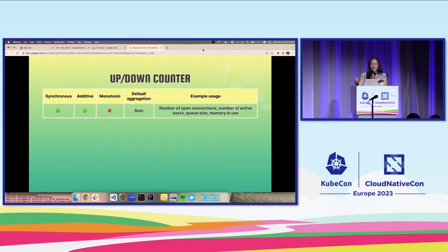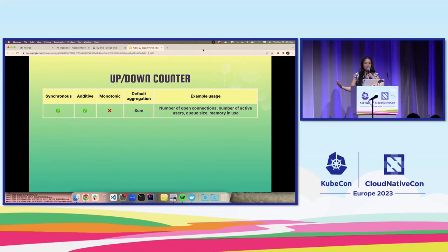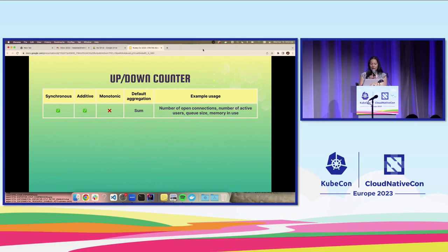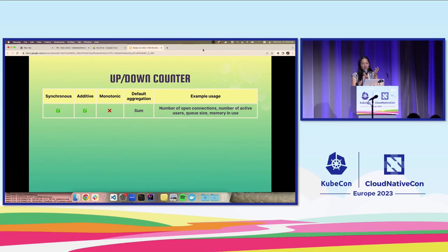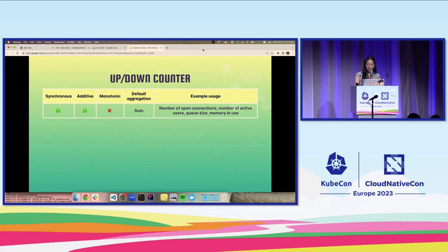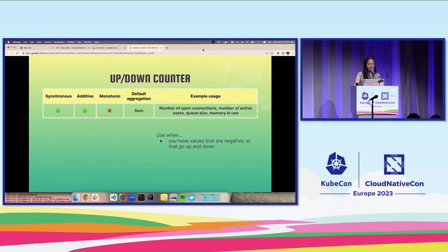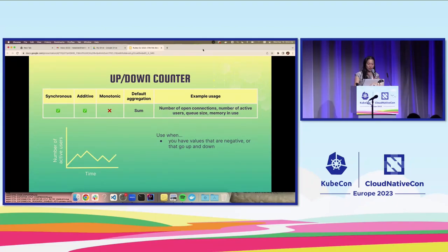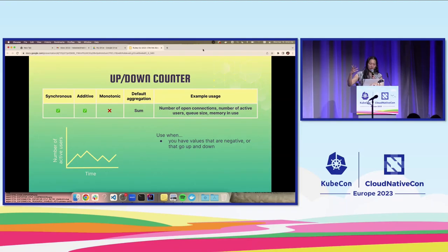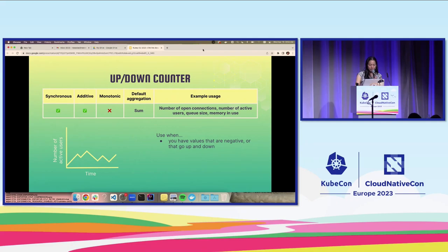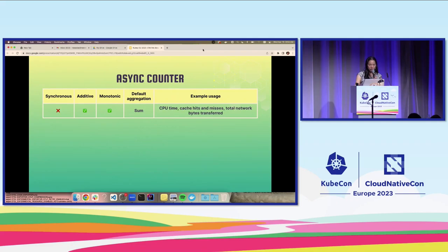Next, we've got the up-down counter for use when the measurements you're recording are non-monotonic. Example usages would be number of open connections, number of users, queue size, memory in use. You would want to use this when you have values that are negative or that go up and down. As you can see, number of active users is going up and down over time, which is realistic.